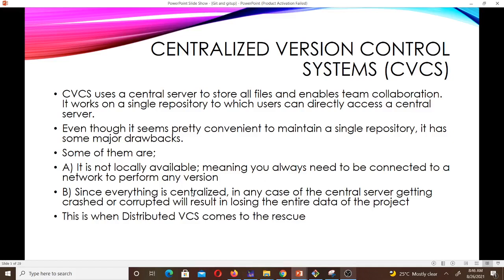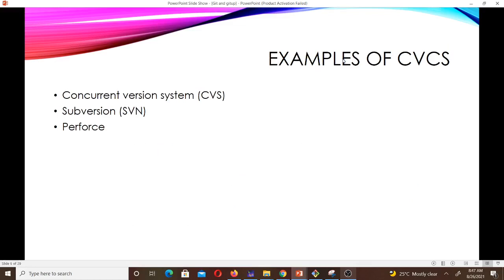Since everything is centralized, in any case of the central server getting crashed or corrupted it will result in losing the entire data of the project. This is when the distributed version control system comes to the rescue — it's because of these drawbacks of the centralized version control system. Some examples of centralized version control systems are Concurrent Versions System (CVS), Subversion, and Perforce. Of all the version control systems, Concurrent Versions System is the oldest.